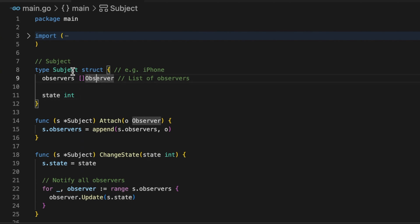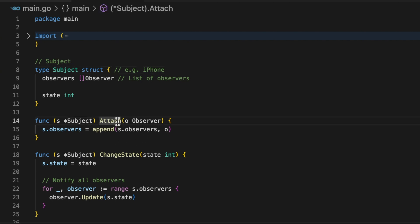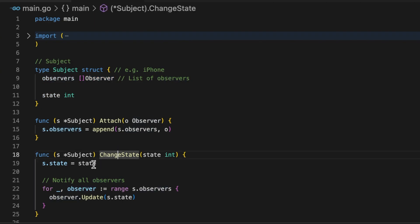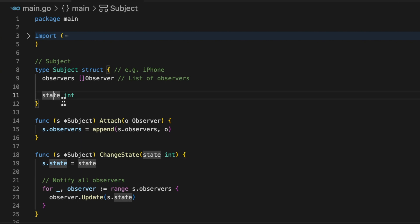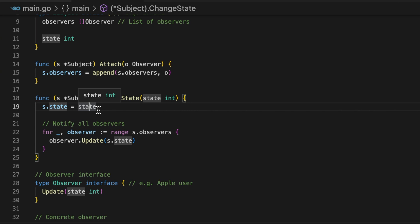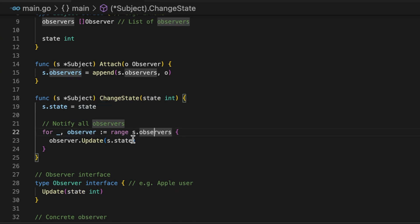This subject struct has a couple of helper functions. One function is called attach, through which you are attaching a new observer to the list of observers. It has this function called change state, where it is actually changing this state, for example, marking iPhone 15 from unreleased to released. Once there is state change, then we need to notify the observers. In this case, it is going over all the observers and simply notifying them by using this function called update.